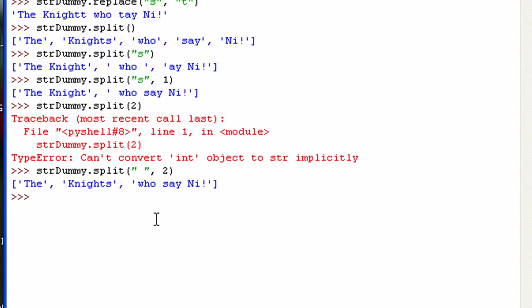Alright, so this last method I'm going to show you guys, it actually requires a sequence. And I'm going to use a list. So I'm just going to do list dummy. And let's have it be, let's see, what should we have in it?